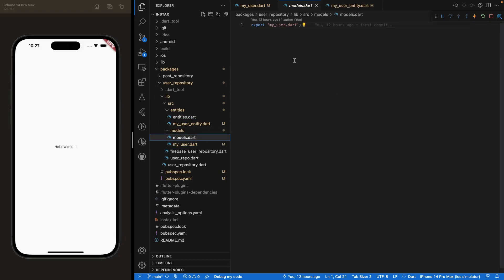Let's end this video here. I'll see you in the next video where we'll be creating the sign-in and sign-up methods using Firebase Authentication. Bye guys!